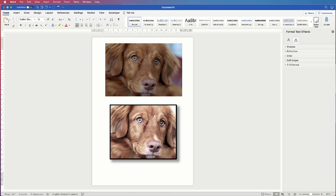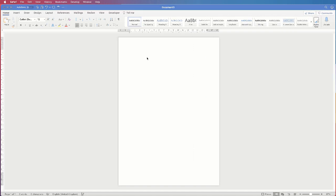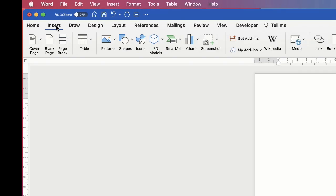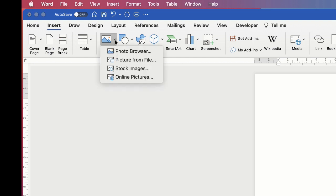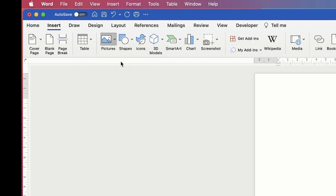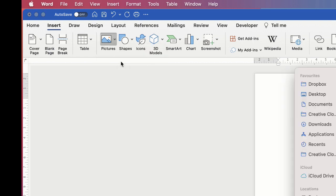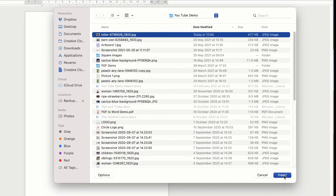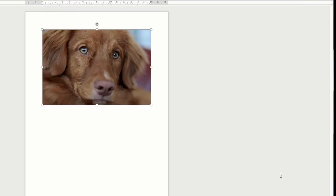Hi, and in this Microsoft Word tutorial I'm going to show you how to edit your images in Word. So the first thing I'm going to do is insert my image. I go to Insert, Picture, Picture from File, and then just click Insert.